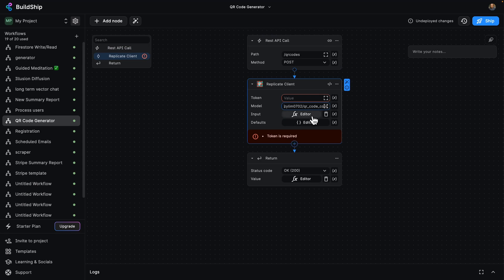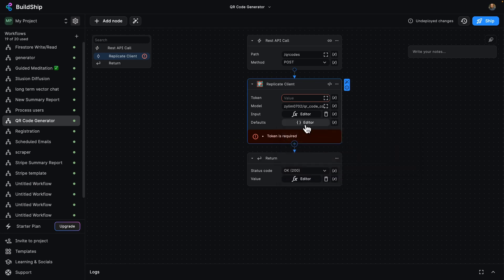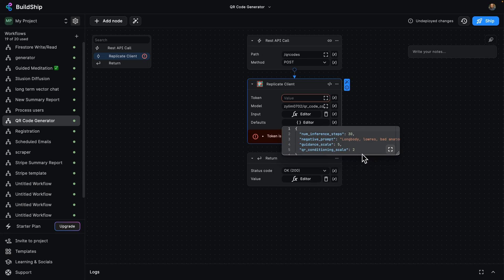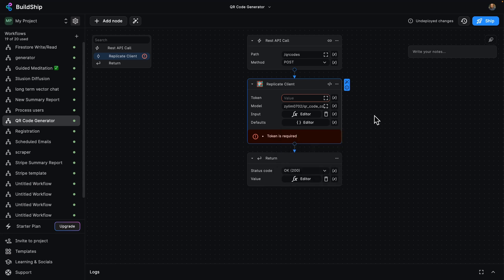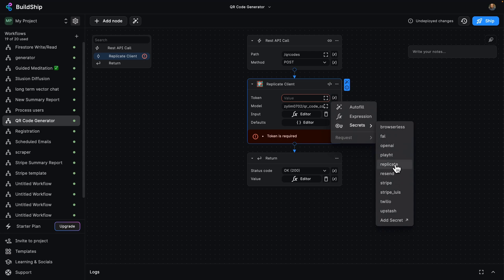The input is going to come from the URL and the prompt of the body. And we can edit our defaults to communicate with Replicate itself. The only thing we need to do here is put in our Replicate token, which we can add to our secrets. I've already got it added here.